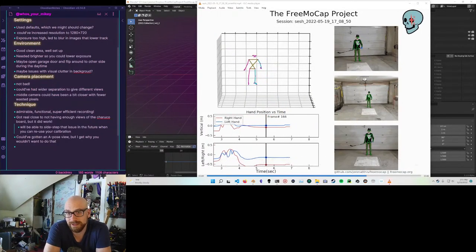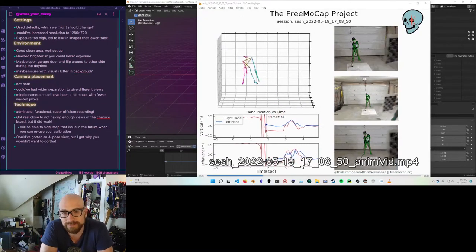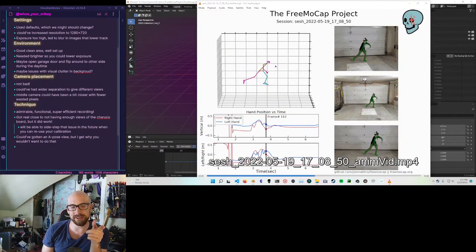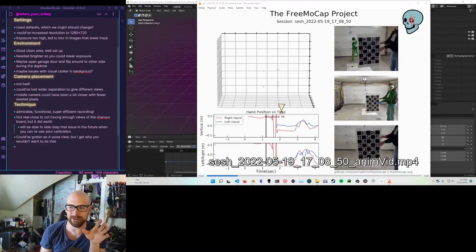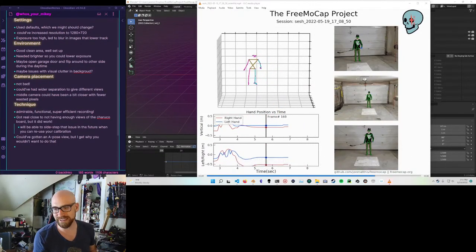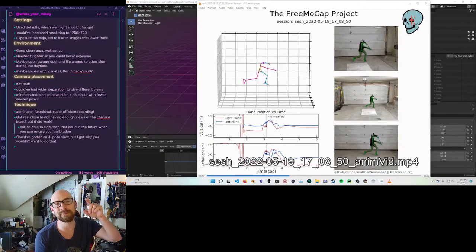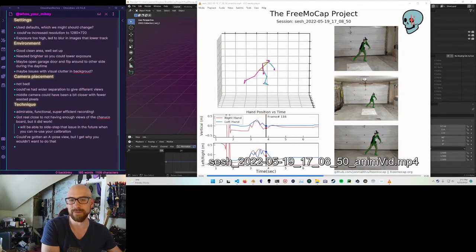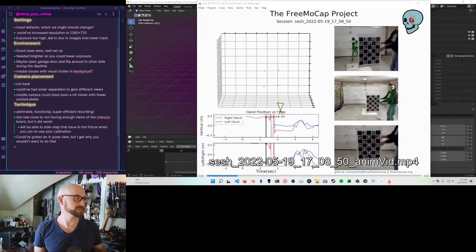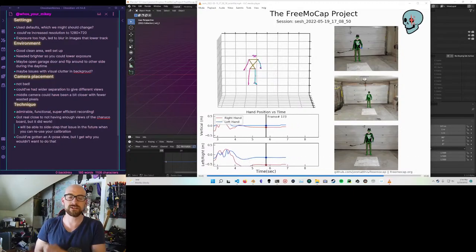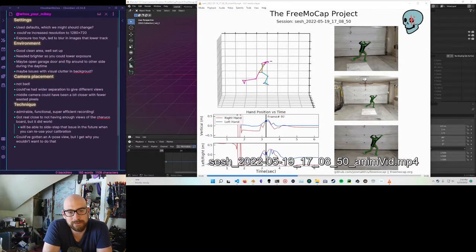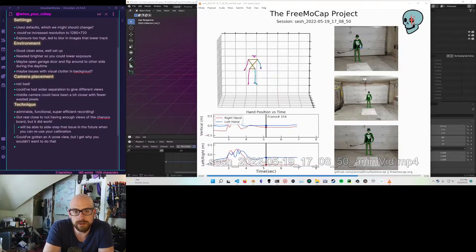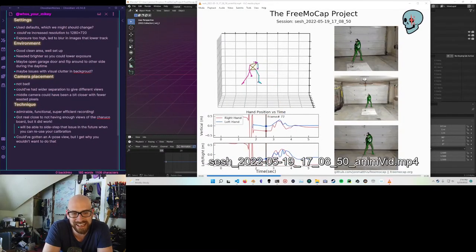Hello and welcome to the first installment of Free Mocap Reviews, session one. This is a free mocap reconstruction — an animated video matplotlib output. It's from Who's Your Mikey, who just popped into the Twitch. I posted this on the Discord and on the subreddit. It's a really nice example of a solid recording that I will now go through and critique in the classic academic sense.